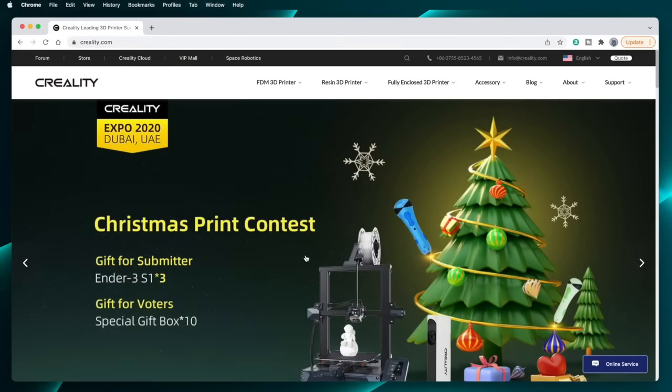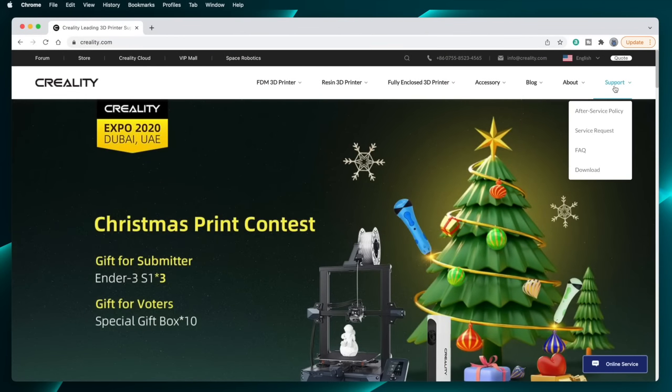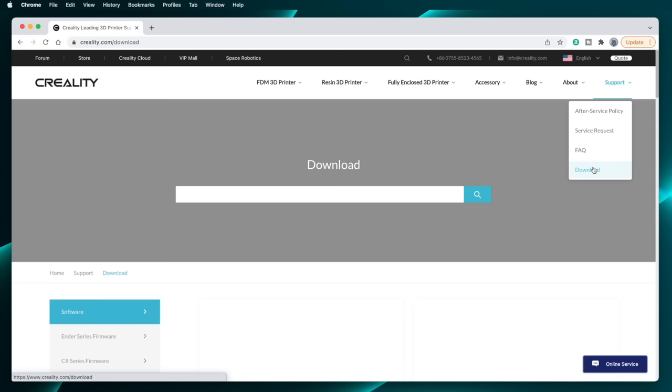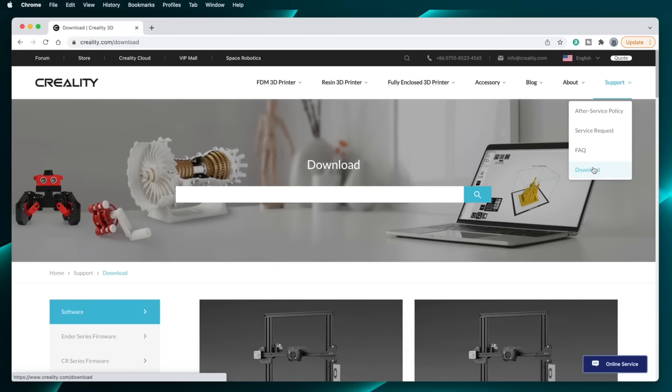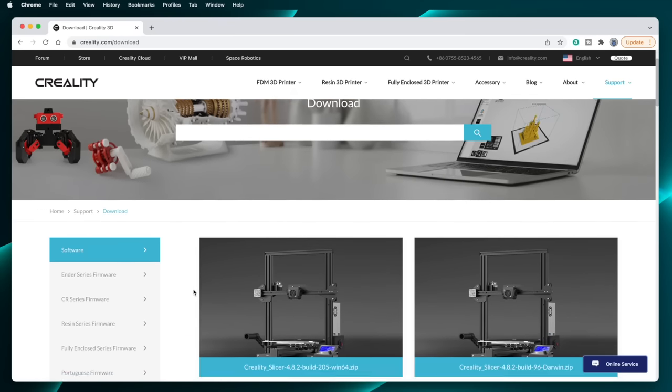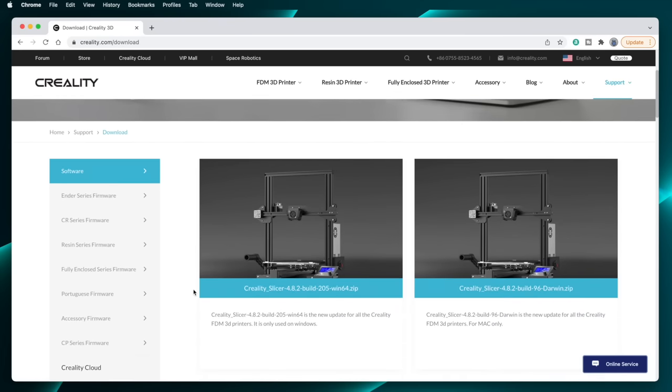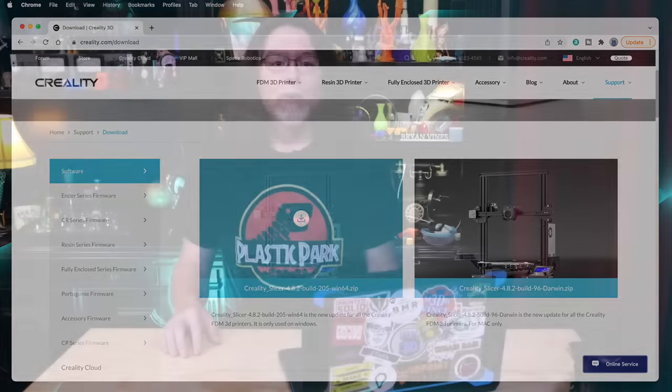Creality Slicer is usually included on the memory card that comes with the printer, but it's not always the most recent release. So I recommend opening a web browser and visiting Creality.com, going to support, and clicking downloads. Then, get the current release for Windows or macOS. For the actual software installation and first run, I'll show this for both operating systems, because the installation is slightly different between the two. But once it's installed and running, it operates the same on Windows as it does on Mac.